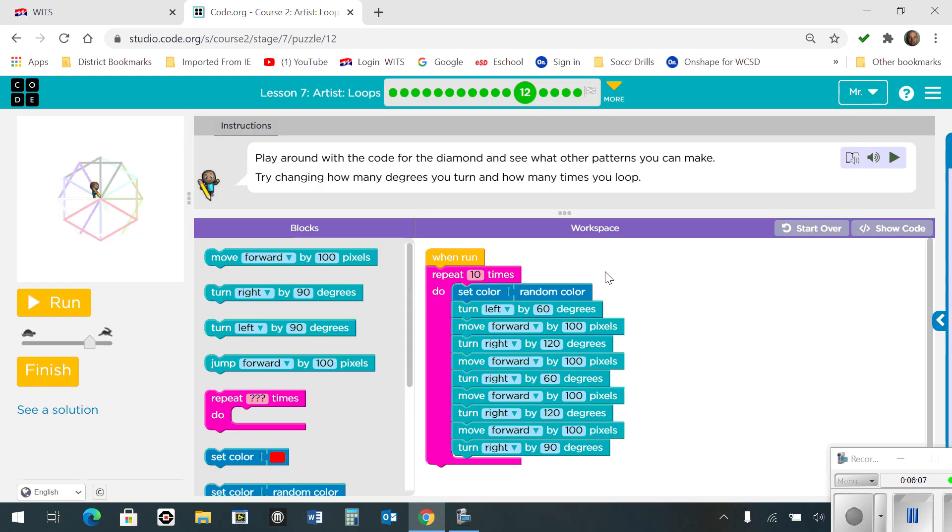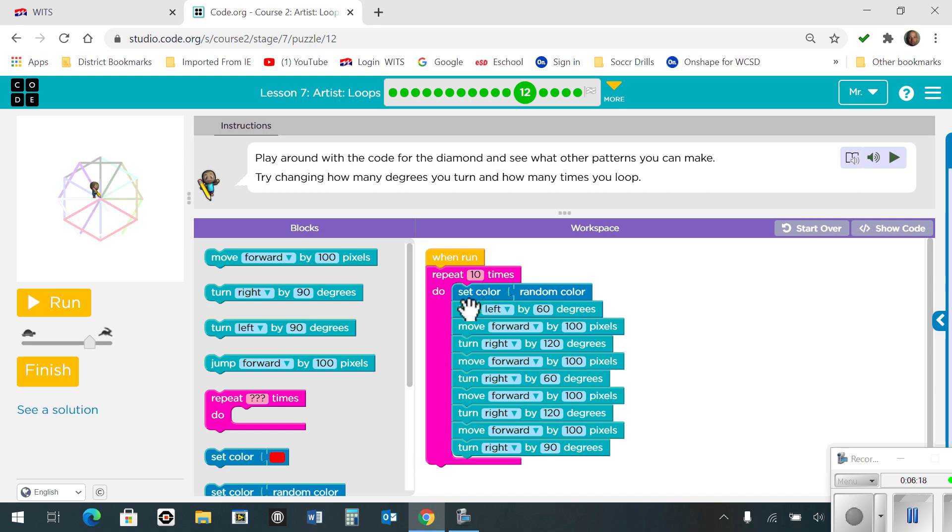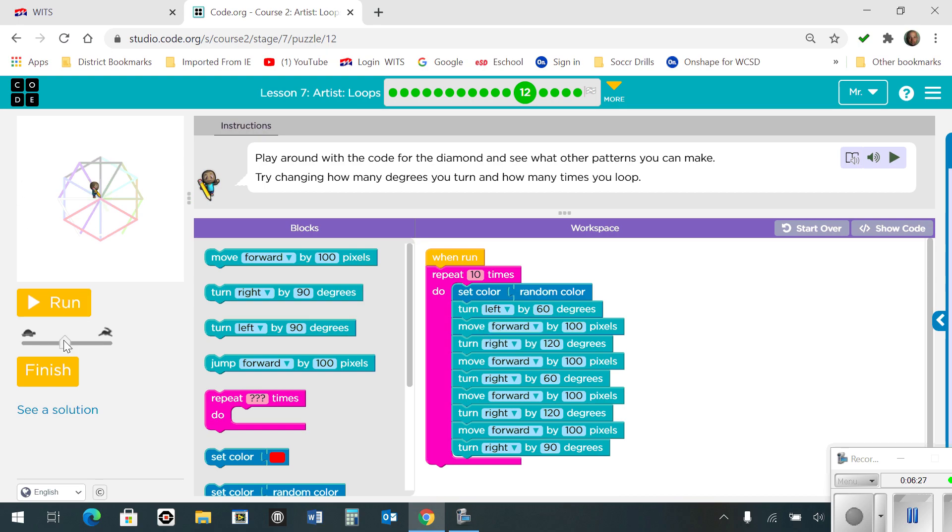Number 12. Try changing how many degrees you turn and how many times you loop. Okay, so what we want to do here is we want to figure out the number of loops we need, which is going to be 10, and then you're going to set the color to random and follow this code here by turning and moving in order to get through this shape. Here's what it will look like.